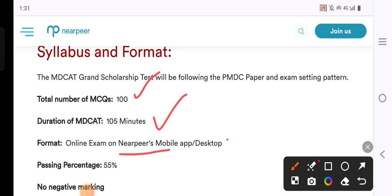The test can be taken on mobile or desktop. The passing percentage is 55% and there will be no negative marking.